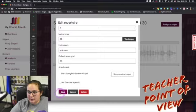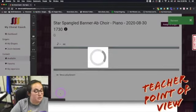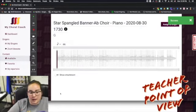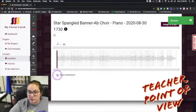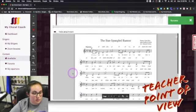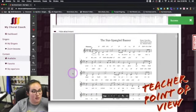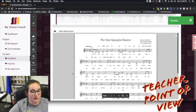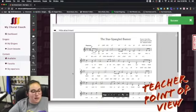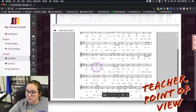Hit save, and now the students have access to both an MP3 track and a PDF. That would be great for warm-ups and stuff like that — if you wanted to model it and sing it, and maybe you have a PDF of what it looks like, you can attach it and push that out to students.